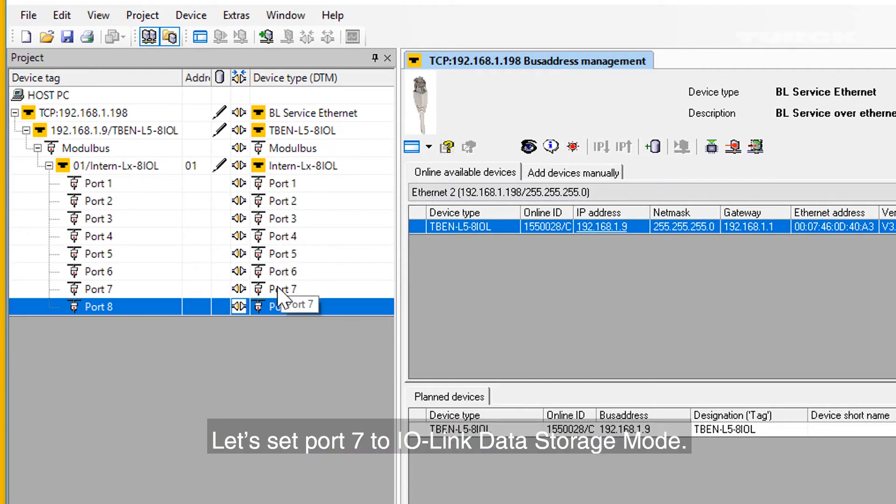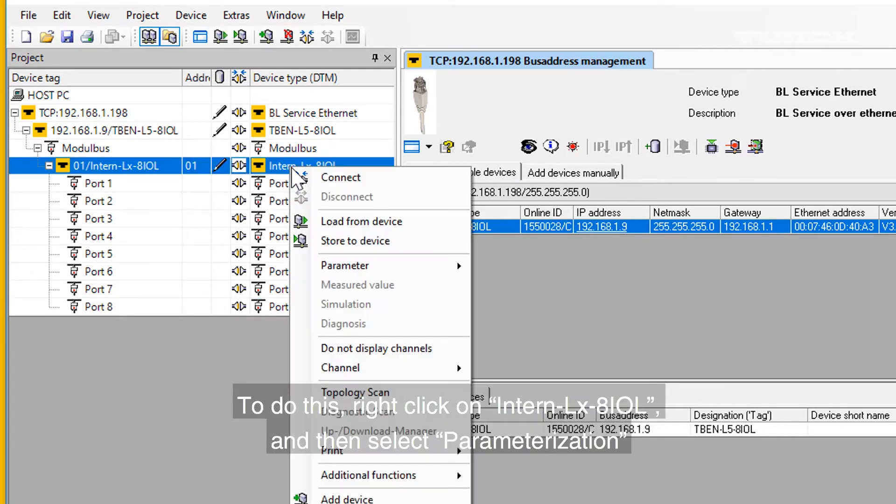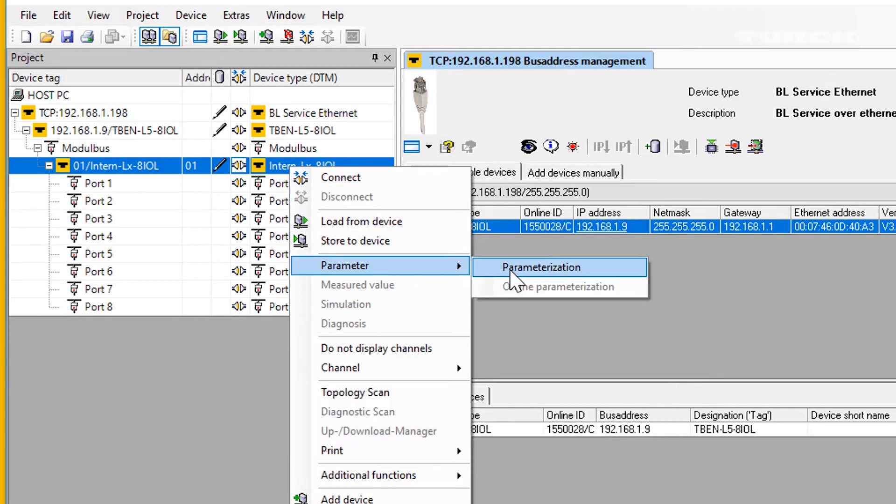Let's set Port 7 to IO-Link Data Storage Mode. To do this, right-click on TBEN-LX-8iol and then select Parameterization.